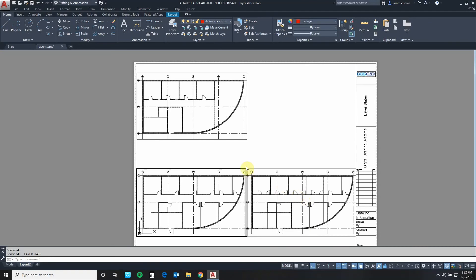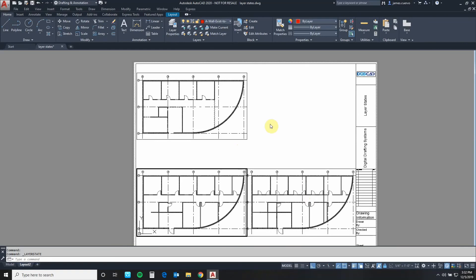Now remember, it's not just about demolition, it's not just about new construction. This could be about plumbing, it could be about electric, it could be about mechanical or structural. What we're talking about is being able to define the layer states that will accelerate your viewport configuration to whatever it is that you're trying to show in that particular viewport.